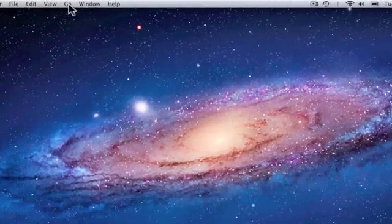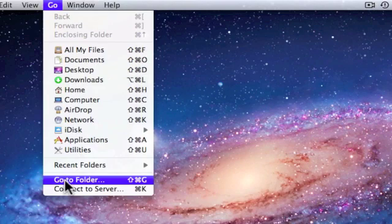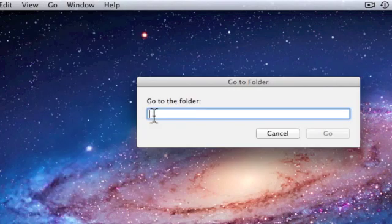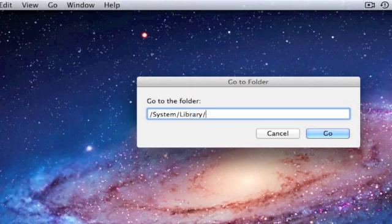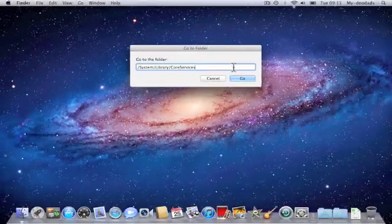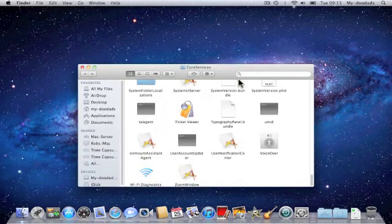You then need to go to the menu bar and choose the Go command and select Go to Folder. In the Go to Folder input field you need to type /System/Library/CoreServices. When you click the Go button, Finder automatically opens up the hidden Core Services folder. You now need to search in the Core Services folder for an application called Wi-Fi Diagnostics.